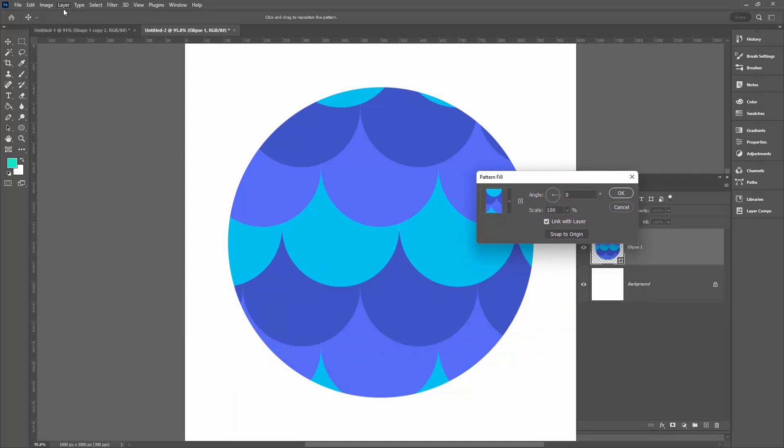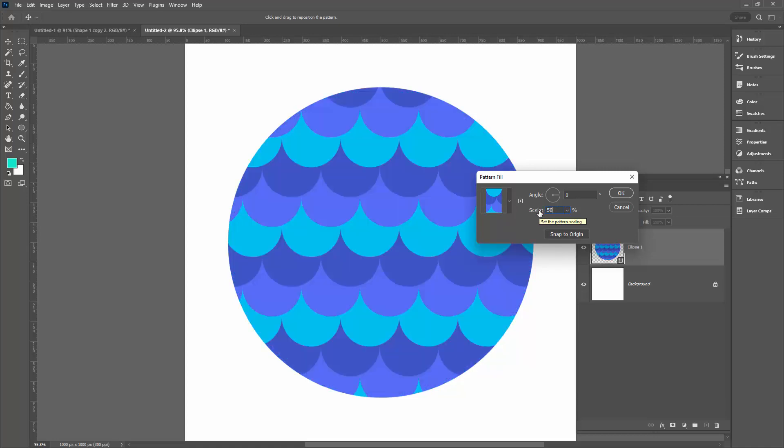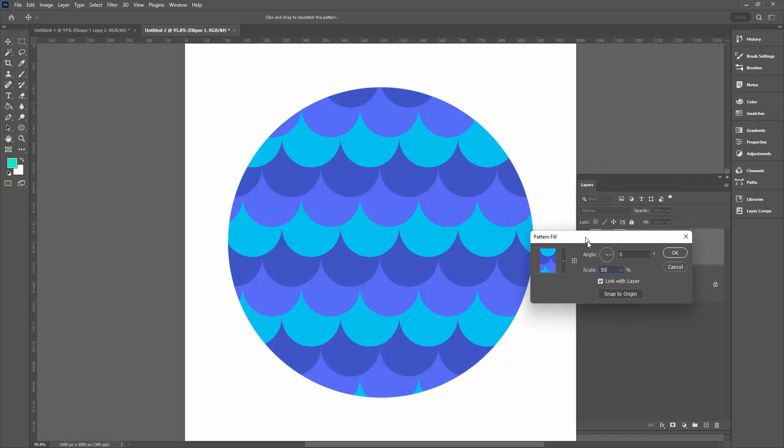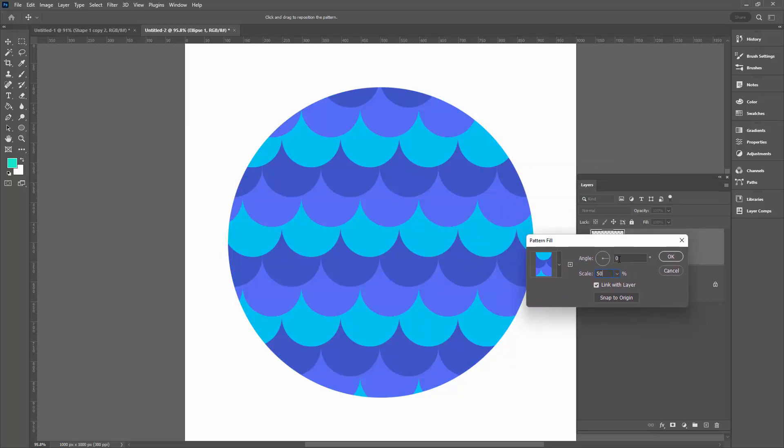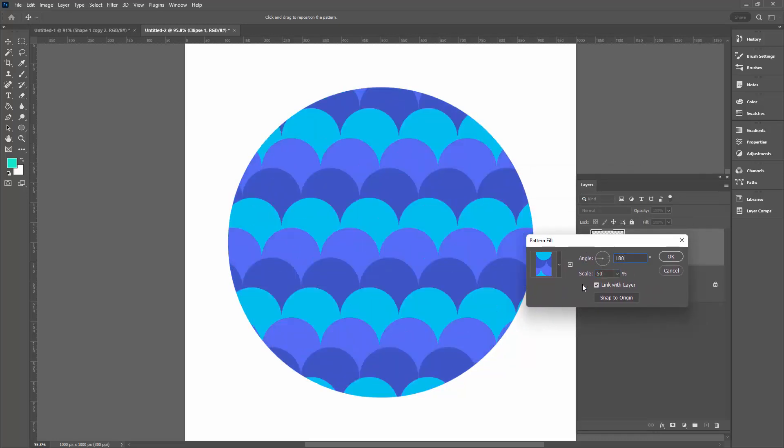You go to Layer, New Fill Layer, Pattern, and you get this Pattern Fill dialog. From here, you can change the pattern that you use. You can also change its scale. So I'm going to make this 50%. I'm also going to rotate it so that it points a different direction.